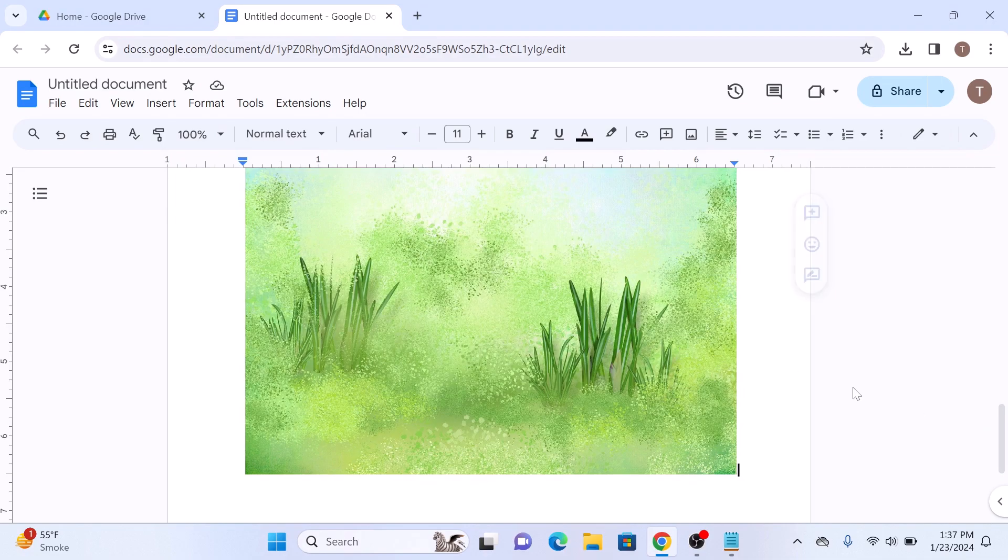Once your image is inserted, you may need to readjust its size. Now select the image by clicking on it.